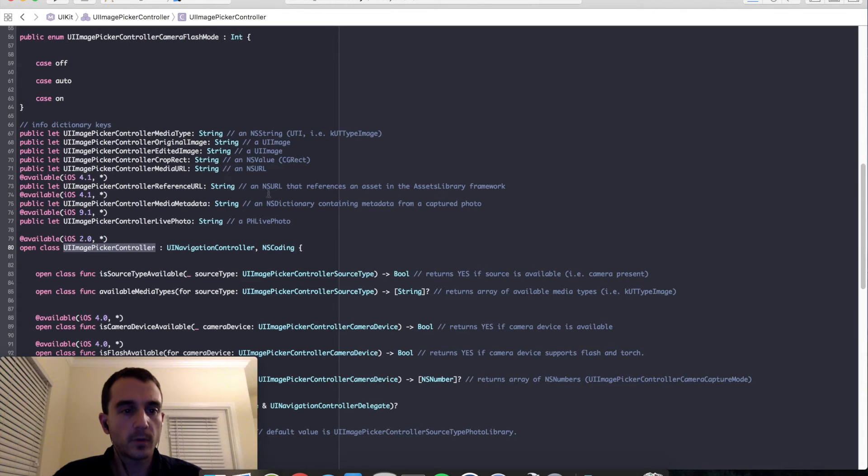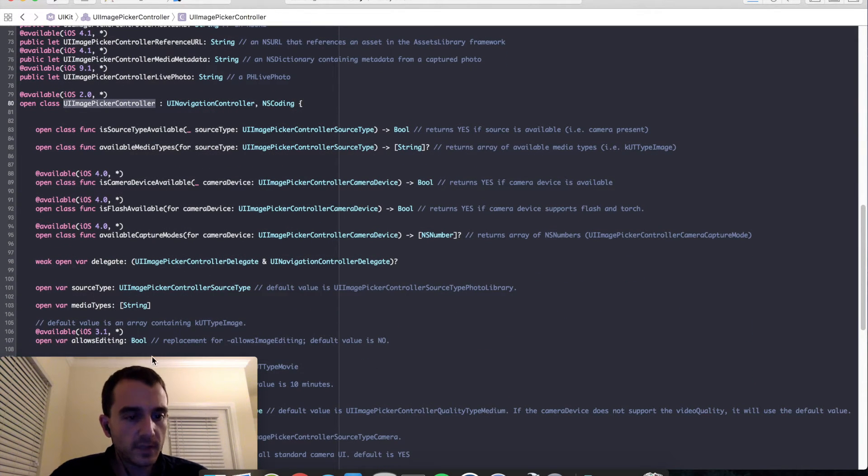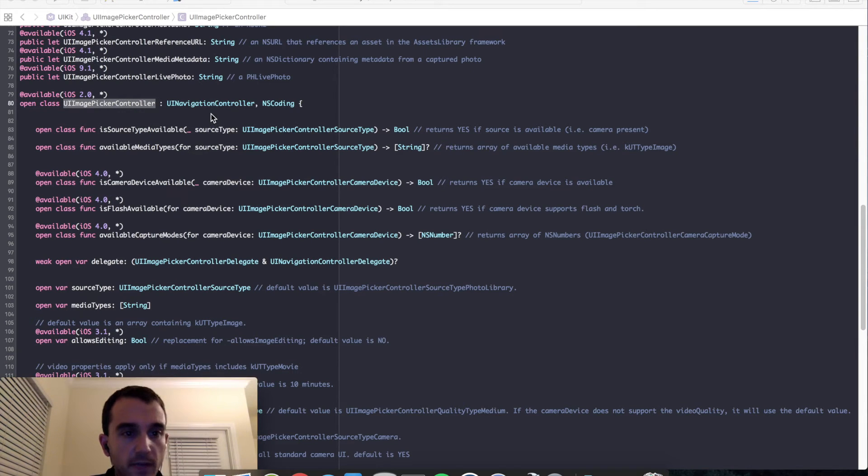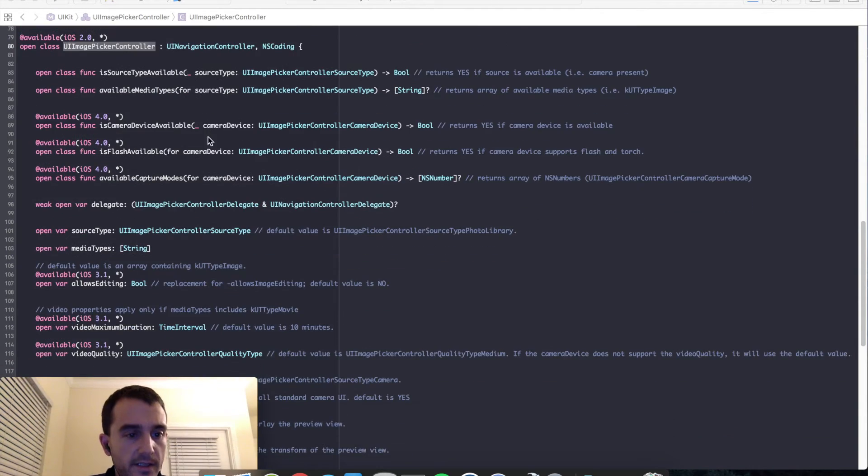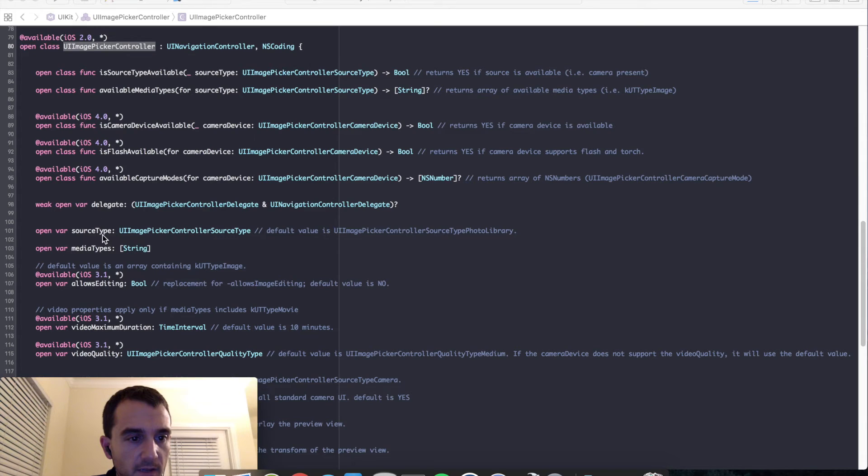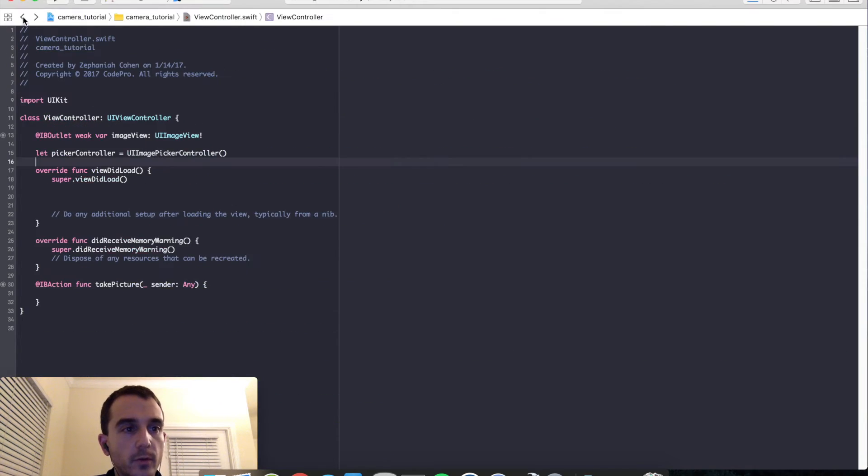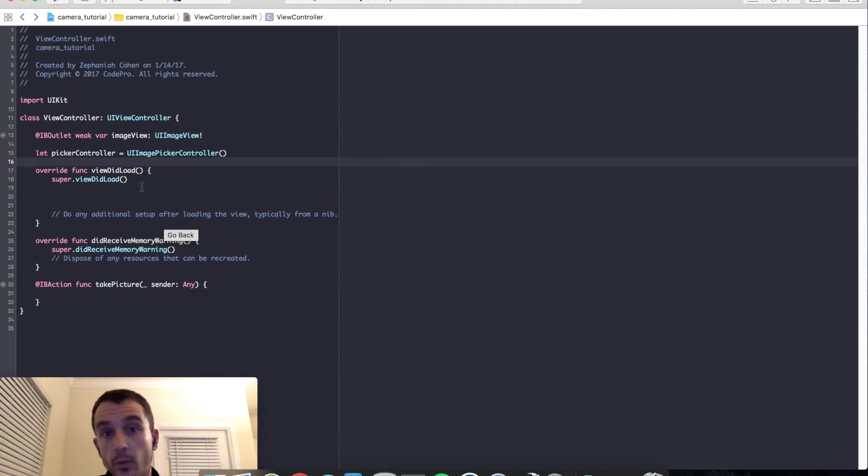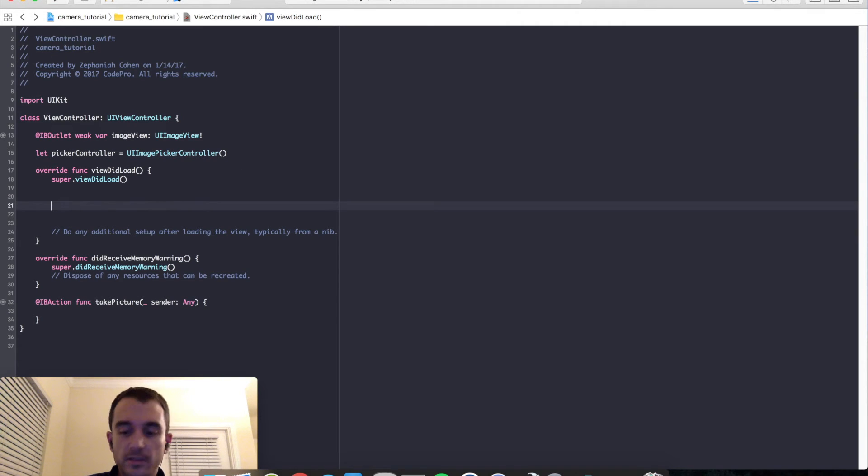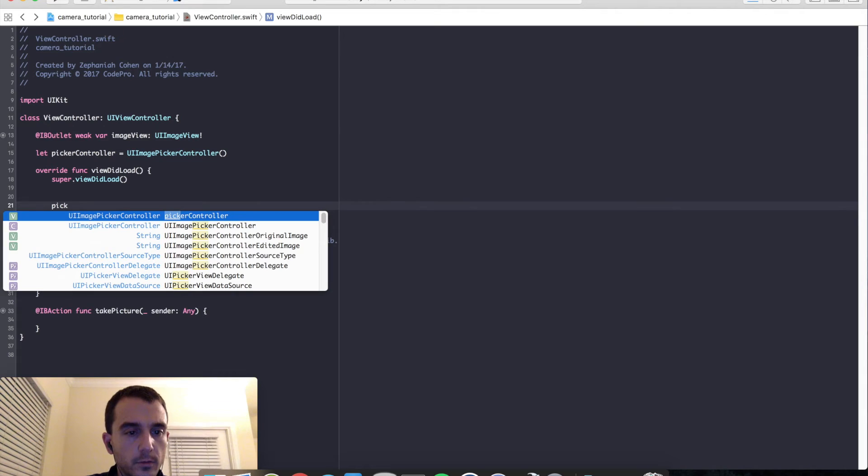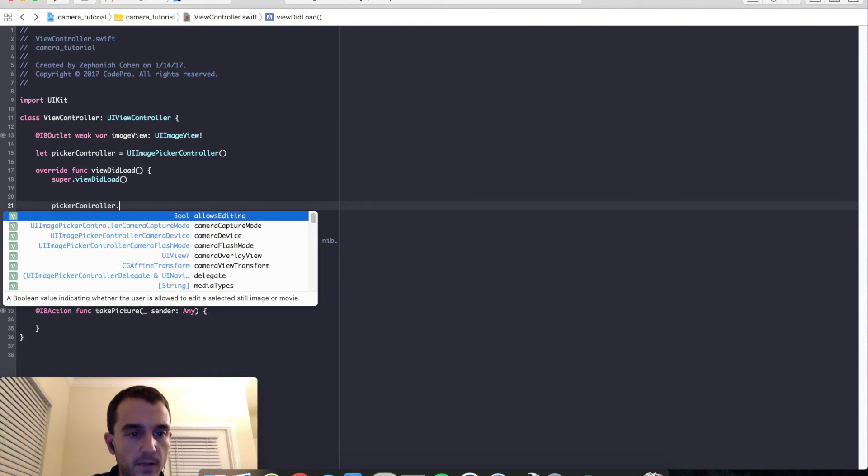Let's just go ahead and take a look at this class really fast. I am going to command click into it. And we can see that it actually derives from UI navigation controller and it has some properties that are going to be of some use for us, particularly the delegate and the source type. We can actually use a UI image picker controller to look up photos as well as use the system camera to take pictures, which is what we are doing in this tutorial. So let's go ahead and set those up. Let's go set that now.